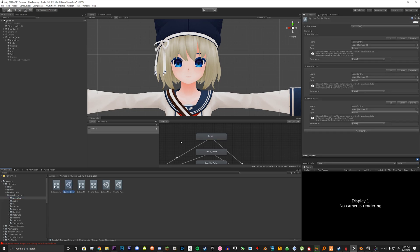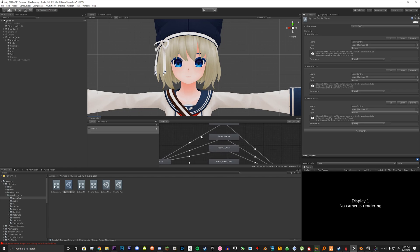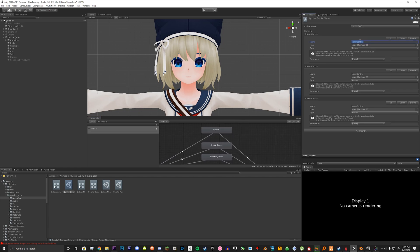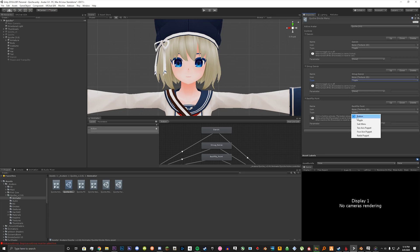Let's go back to our Emote Menu. We're going to set these three emotes to different types of buttons and toggles. The first one here we're going to name Dancing. The second emote was Smugdance and the third was Backflip Point. Once we've done that, we can assign the types. Dancing I want it to be a toggle. For Smugdance I want it to be a toggle. For Backflip Point I want it to be a button.